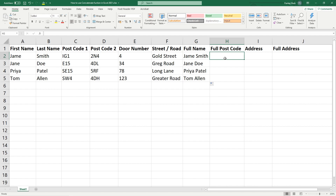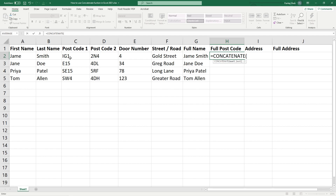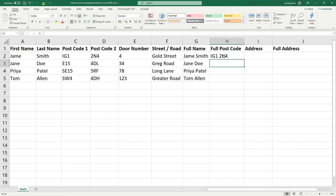We type in equals, CON for CONCATENATE, select it, and use the same logic. We select cell C2, then comma, open speech mark, space, close speech mark, then comma and select the second part of the postcode, close the bracket, and hit Enter. Now we've got IG1 2 4, and we can drag that function down to calculate the rest of the postcodes.